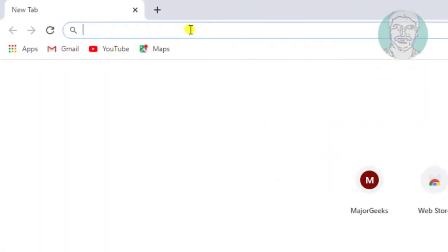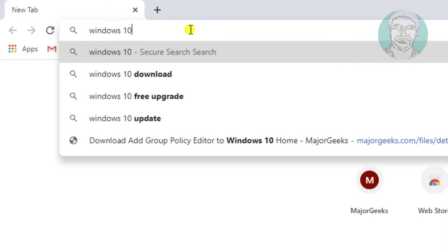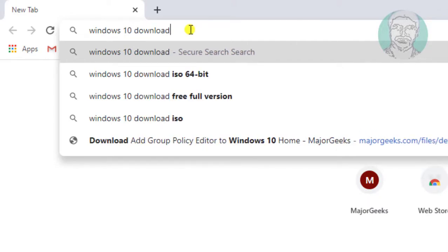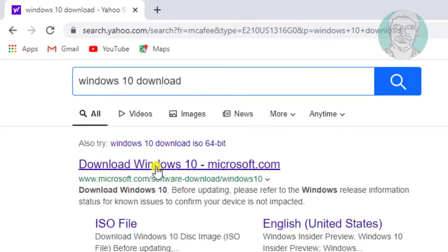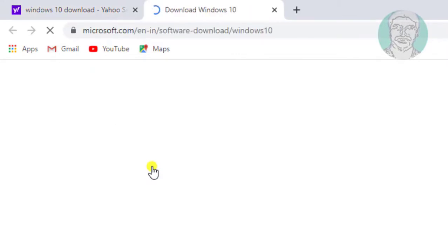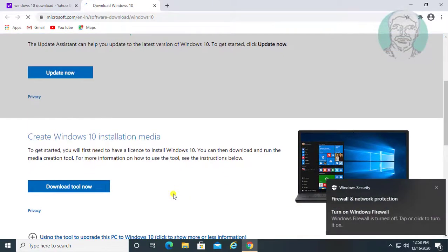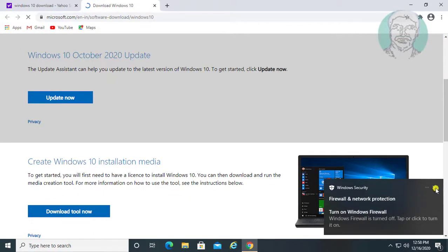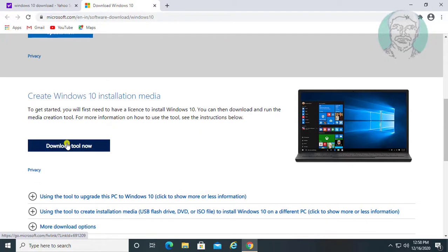Type 'Windows 10 download' in the browser search bar. Click 'Download Windows 10'.